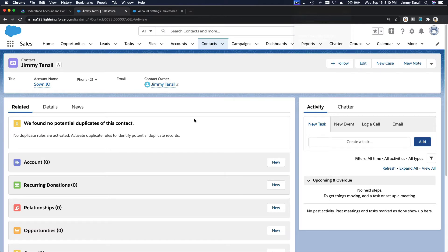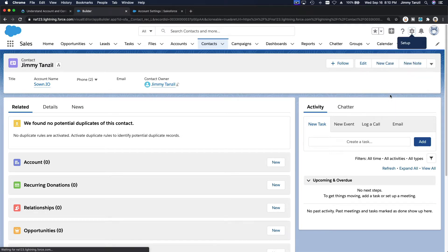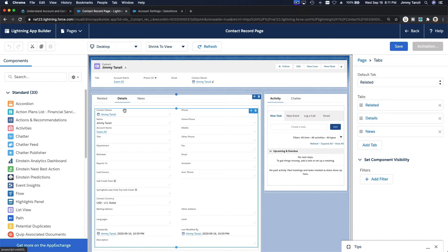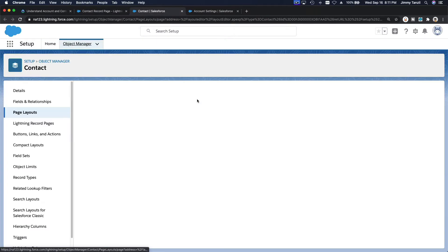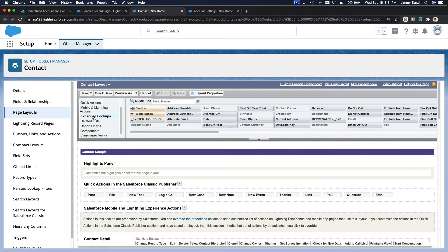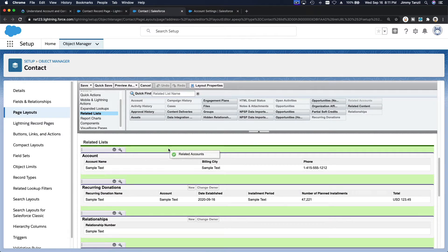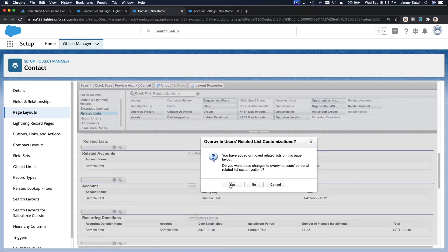If I click on Jimmy Tanzel, before we can add relationships we want to add Related Accounts on the related tab on the contact page layout. I'm going to edit this page, click Details to change the current page layout. Then I go to Related Lists and drag Related Accounts to the top, then hit Save.